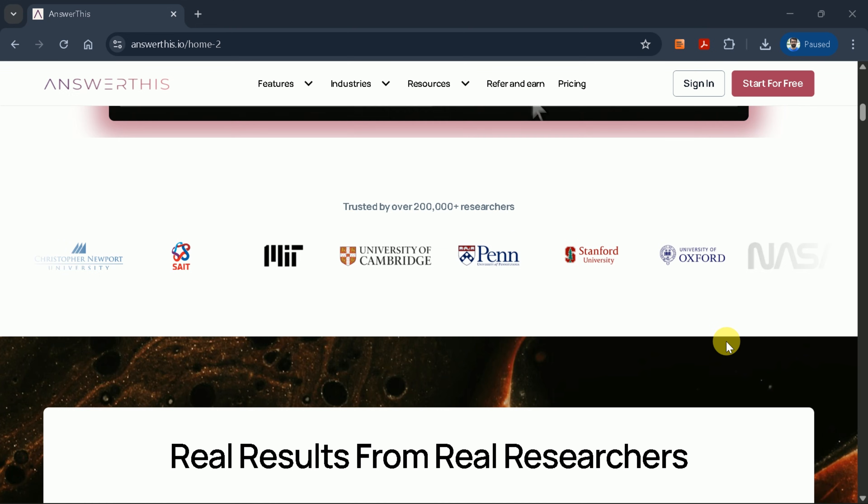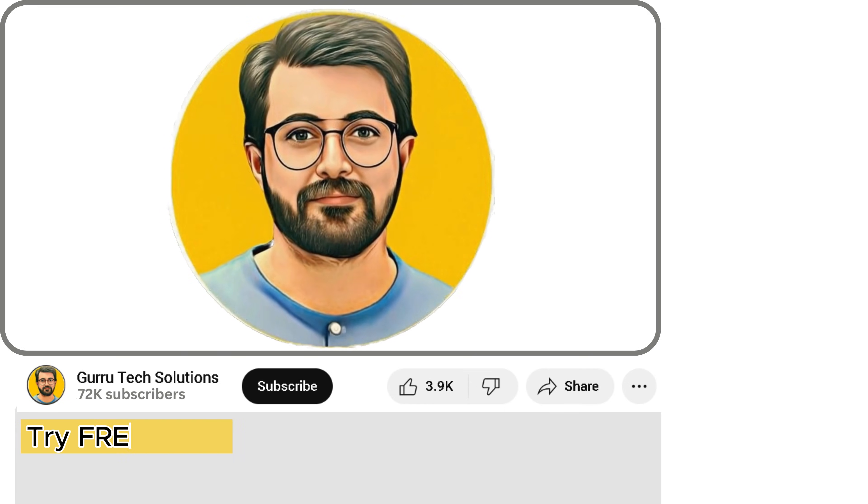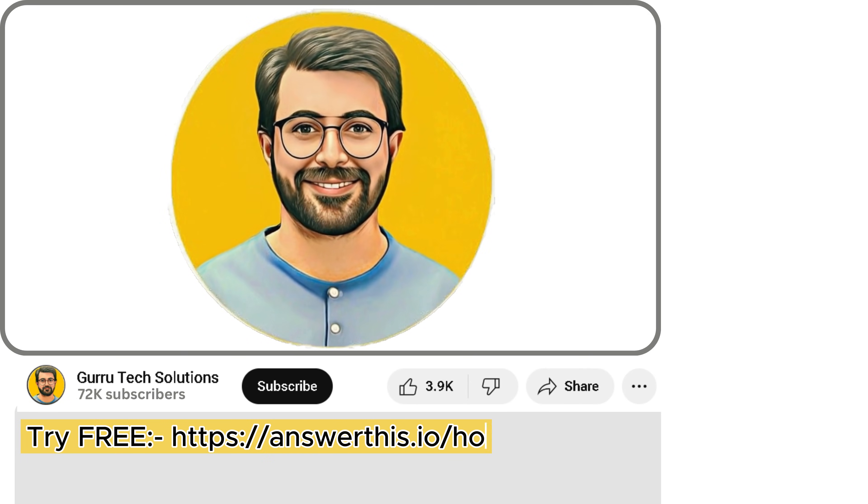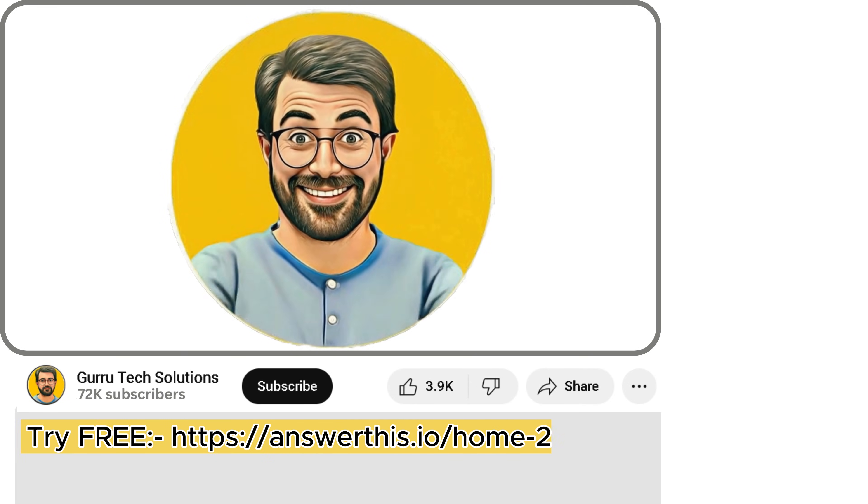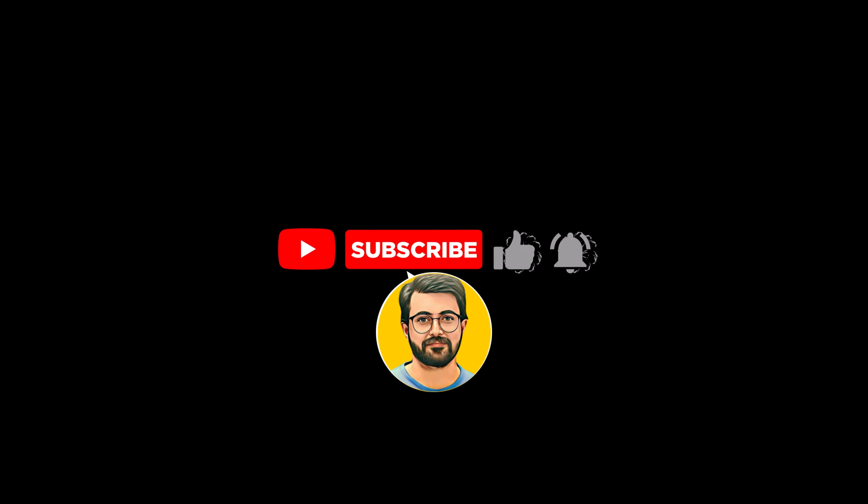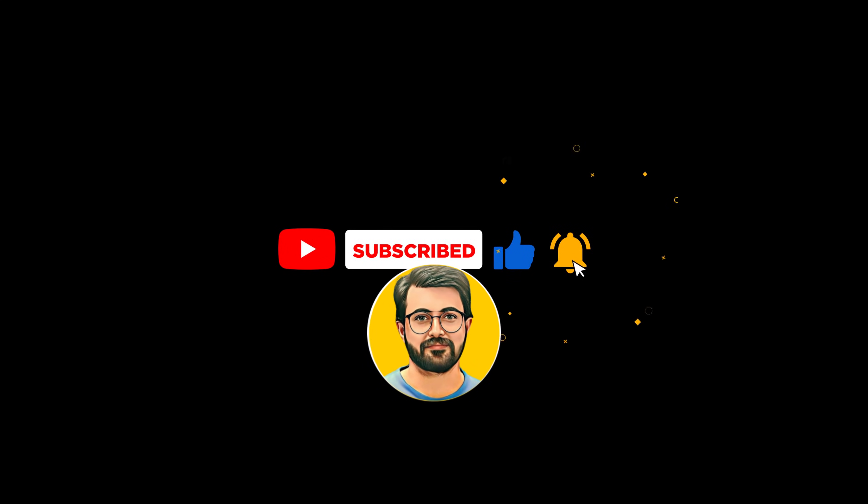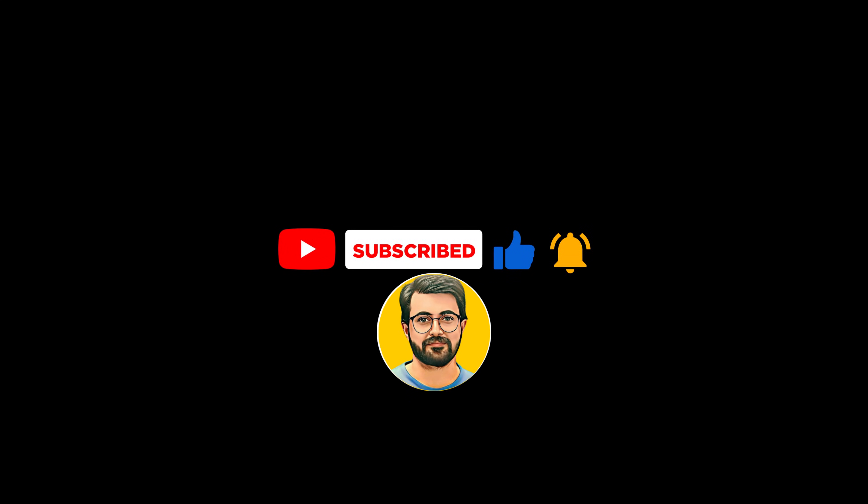I encourage you to try AnswerThis AI for yourself. The link is provided in the description below. Please share your thoughts in the comment section, and don't forget to subscribe for more AI-related content focused on academic research.